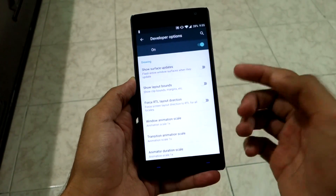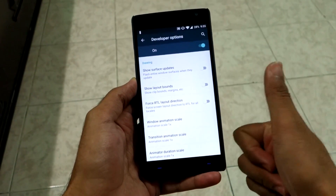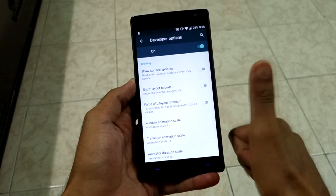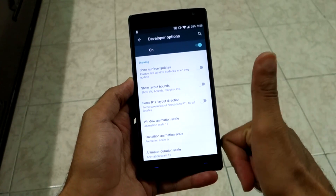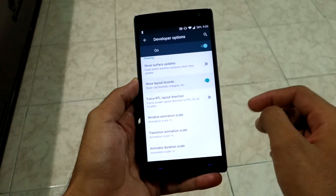My friends did this prank on me two or three years back. This option is present in most Android versions, so go ahead and prank your friends.